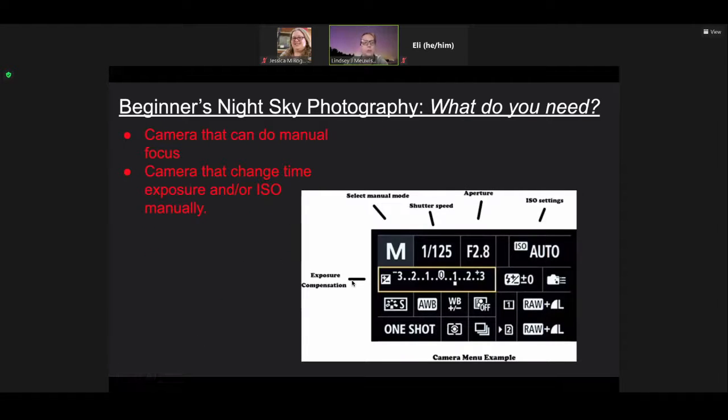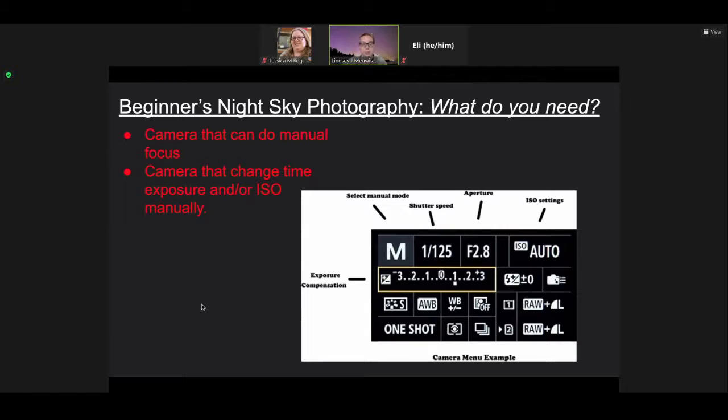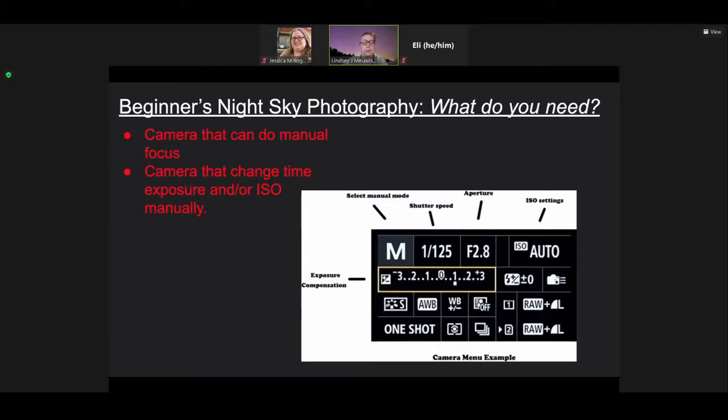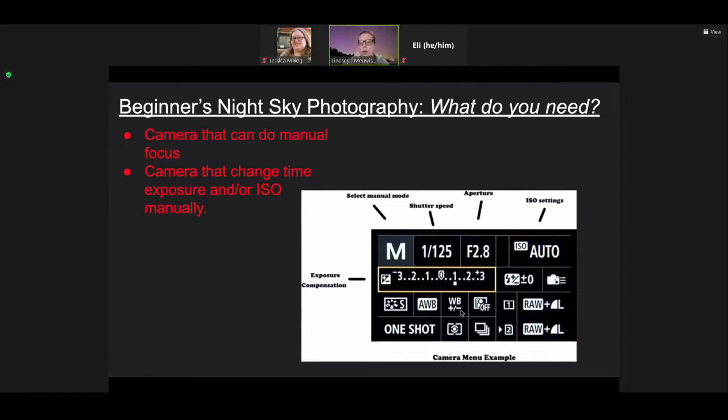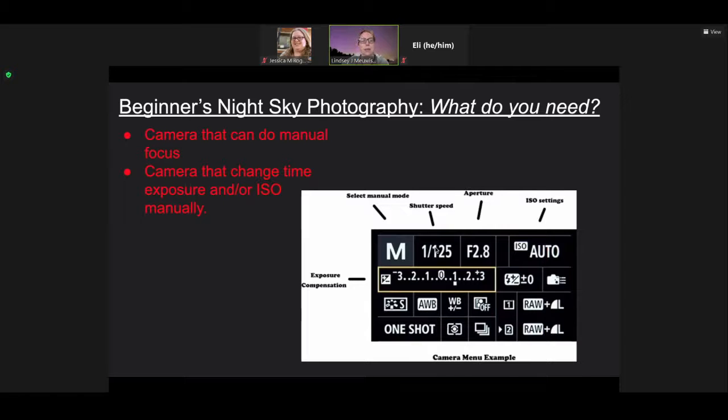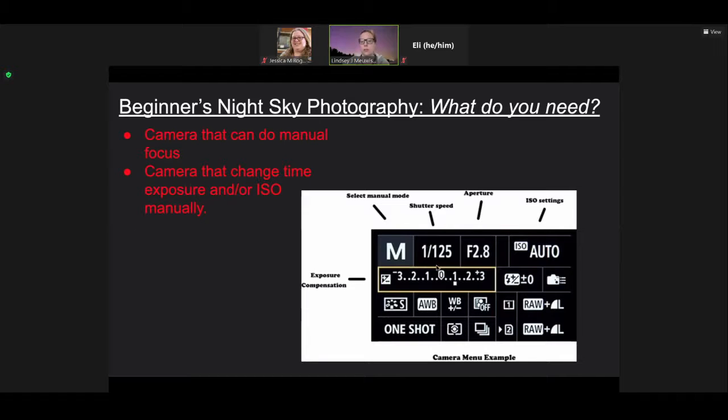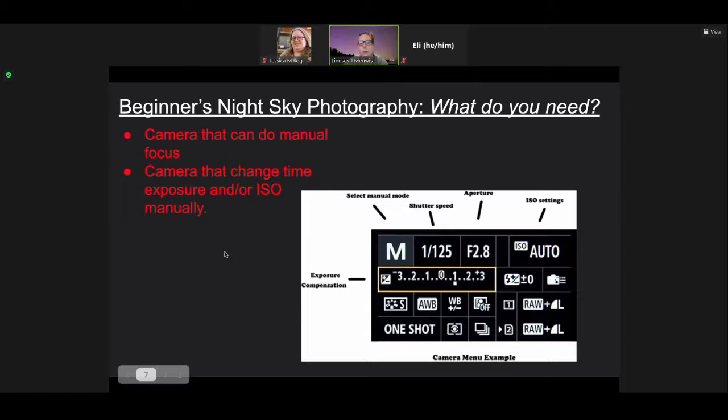You also need a camera that can do manual focus. At the very least, you need a camera that can do manual focus and a camera that can change time exposure and/or ISO manually. All of these different settings that you see on the back of the camera—you don't have to know what all of those mean. It looks really overwhelming and confusing when you first start out. But if you're just doing a time exposure change, you're just going to select the shutter speed setting and then change the time exposure. That's all you need to do.